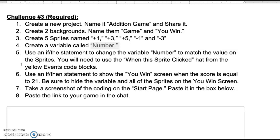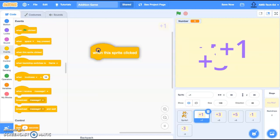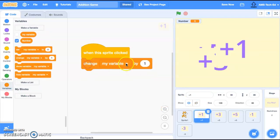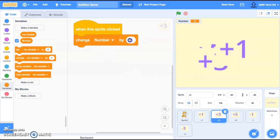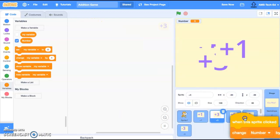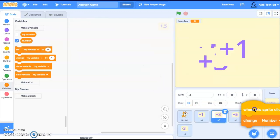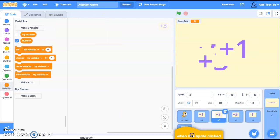For the sprites we're going to use an if-then statement to change the variable 'number' to match the value of each sprite. We're going to use the 'when this sprite is clicked' block from the yellow events. For plus one we change number by one. I'll drag that into plus three and change it by three, into five and change it by five, then into minus one and minus three.